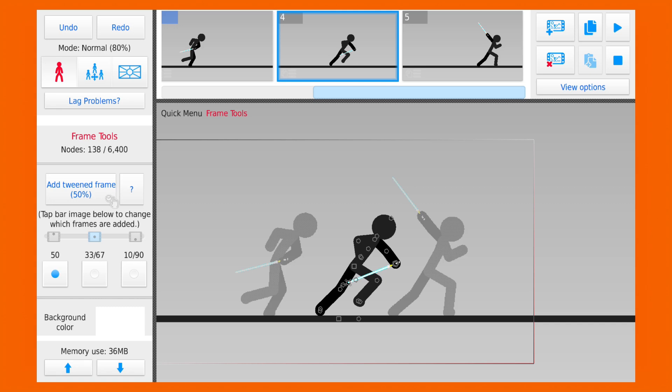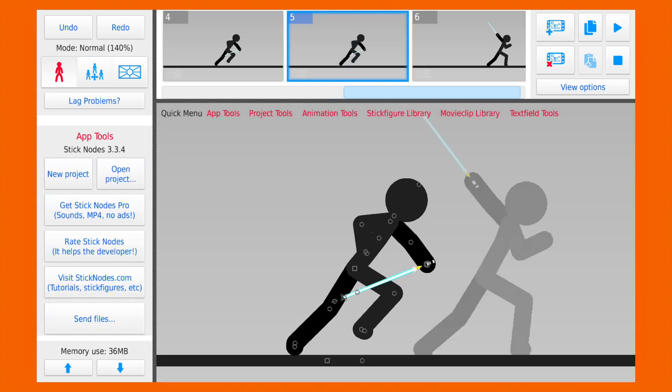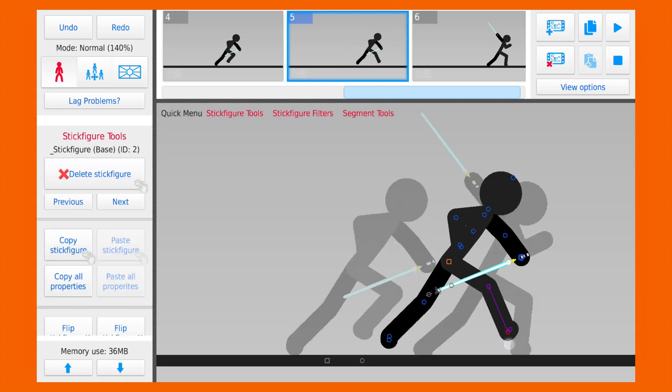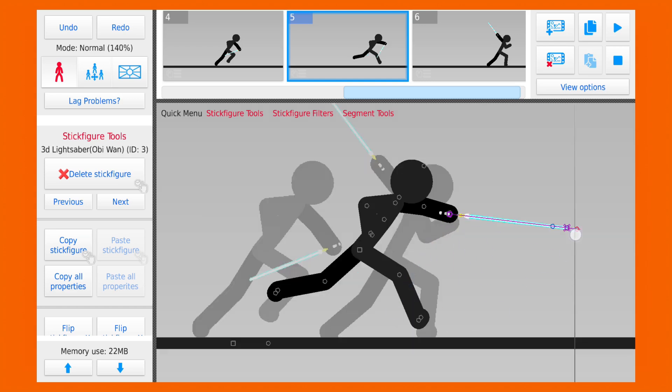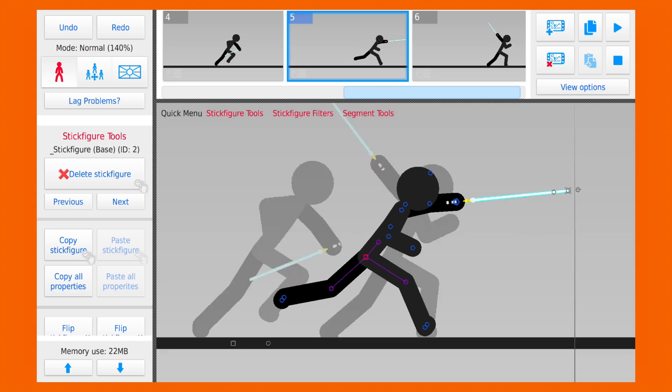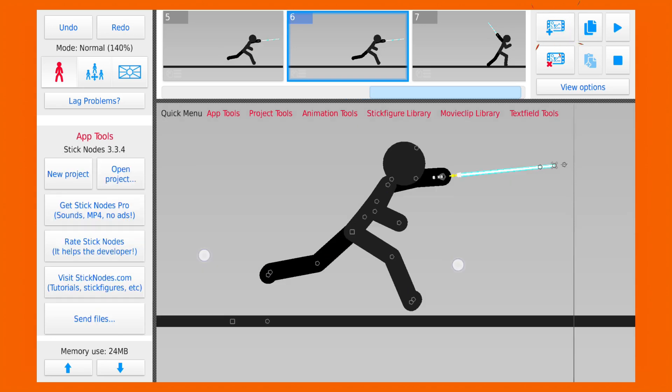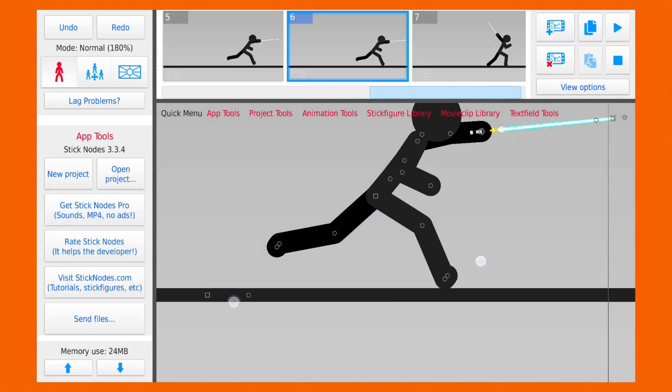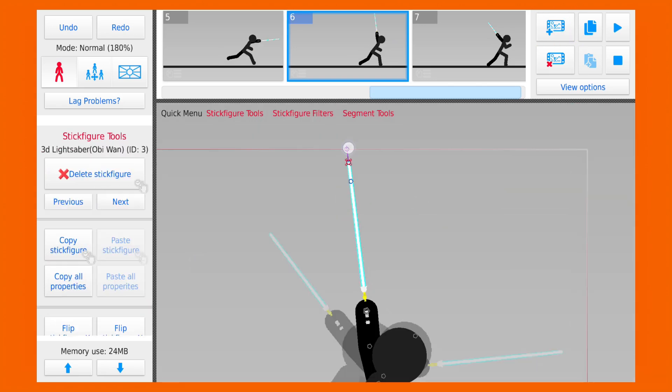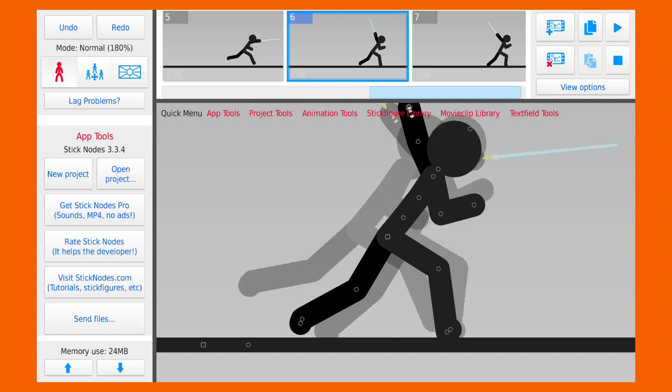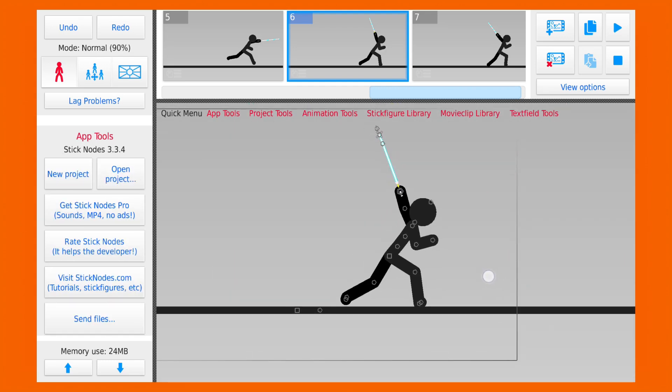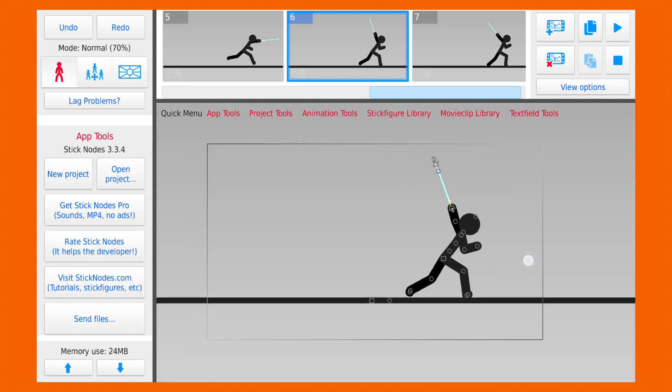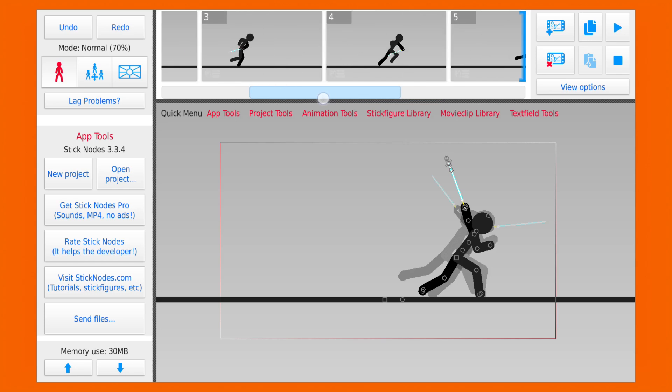I'm gonna add a new frame between fourth and fifth frame where the stickman swings his sword. And let's add another frame right before the last frame to add a little bit of ease. And now let's check all the frames that we have just made.